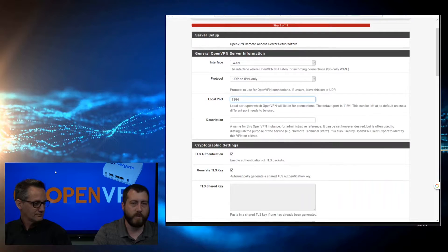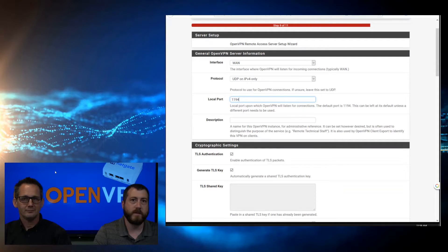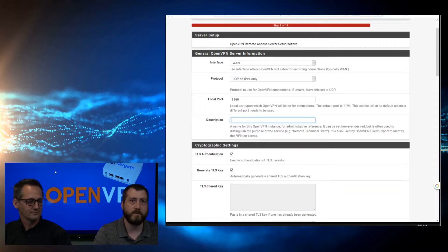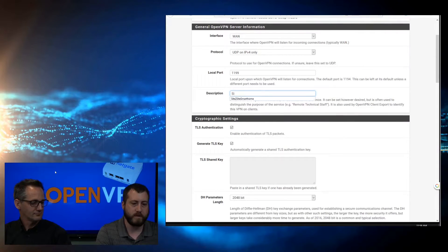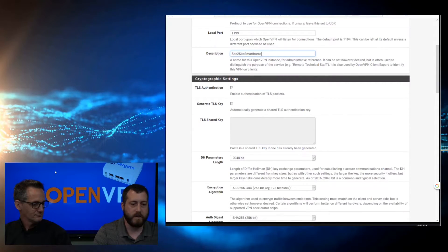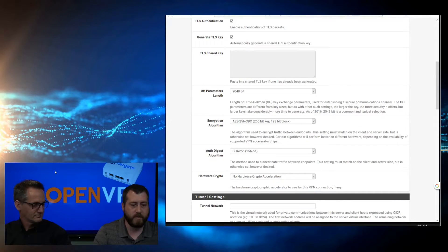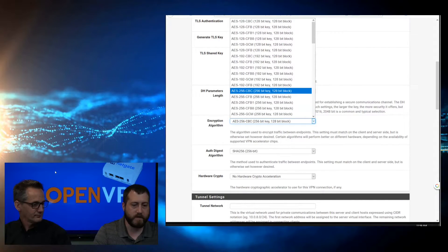Now we're into the VPN configuration. The first thing we want to do is come to the Local Port. Currently I also have another server running at 1194, so we're going to be changing this to 1199. You want to create a descriptive name for your VPN server, so we will use site-to-site. Then TLS authentication - we will let the server generate this key for us. And our encryption - we want to set to 256 CBC. By default it is 128, which is plenty secure.